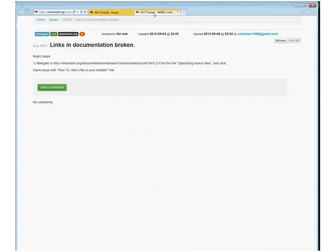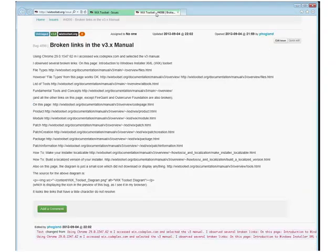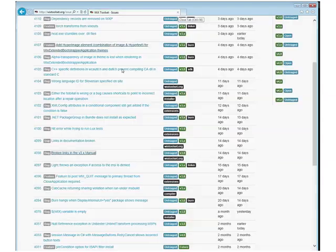Links and documentation broken. Yeah, we should fix this. And broken links in the WiX 3x manual — oh, well done. Yes, all those pages — we should fix those too. But we can put them in 3x and fix them at any point.